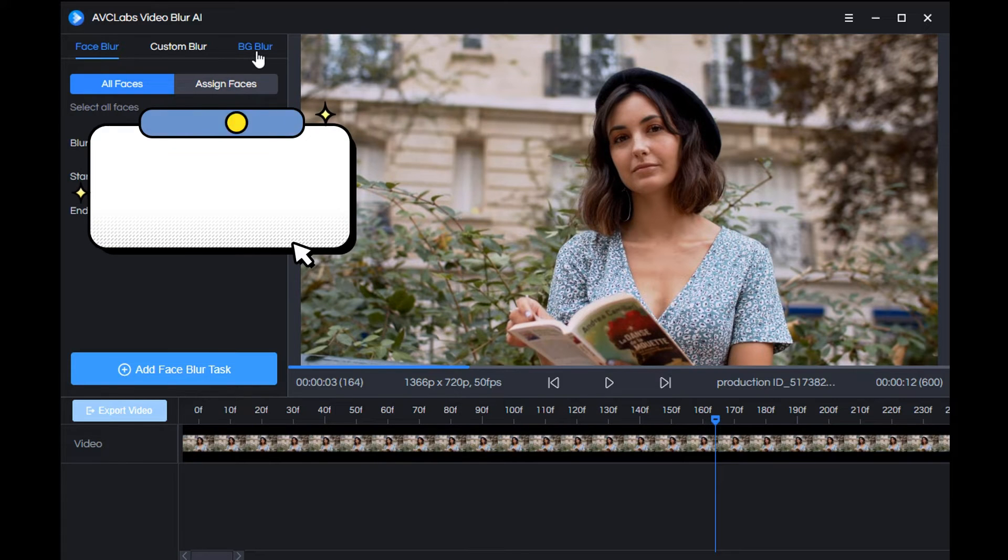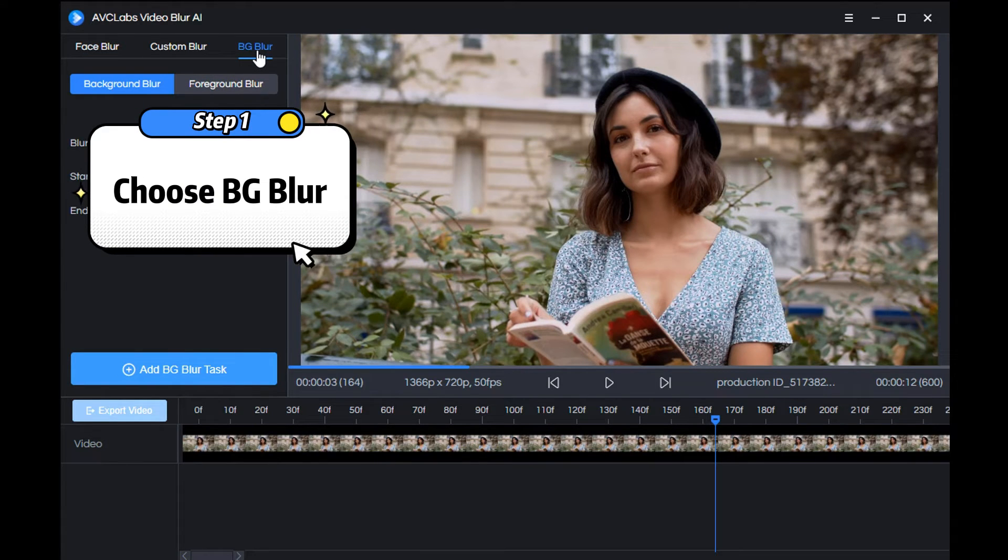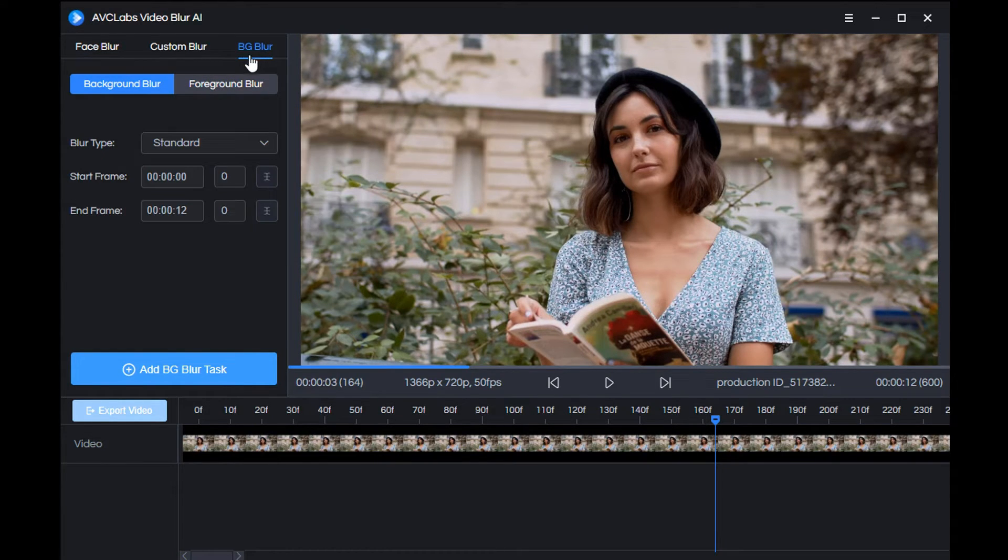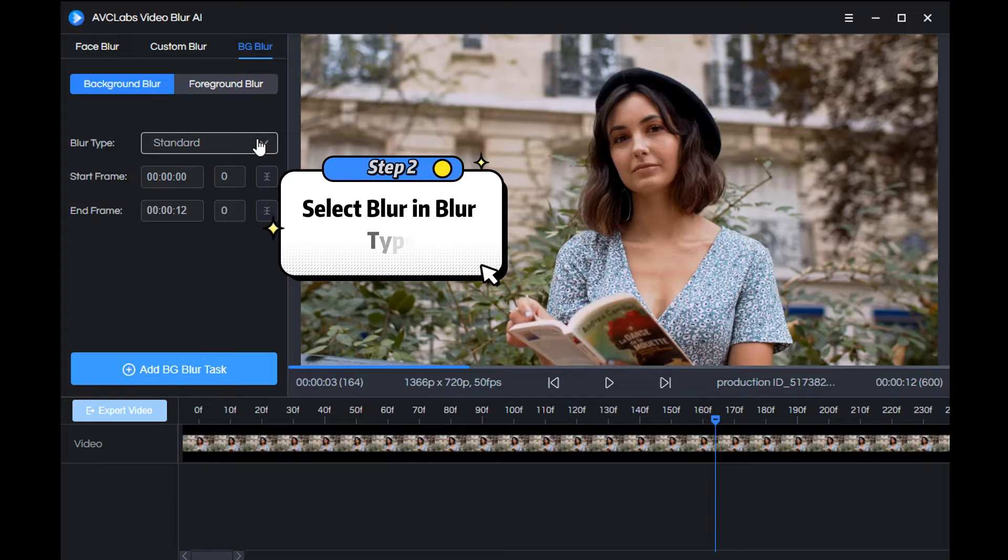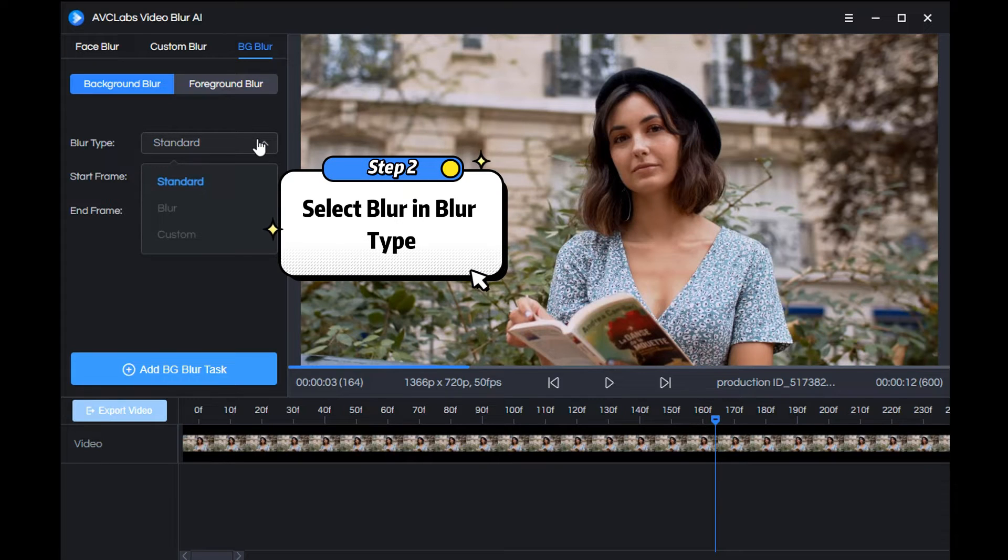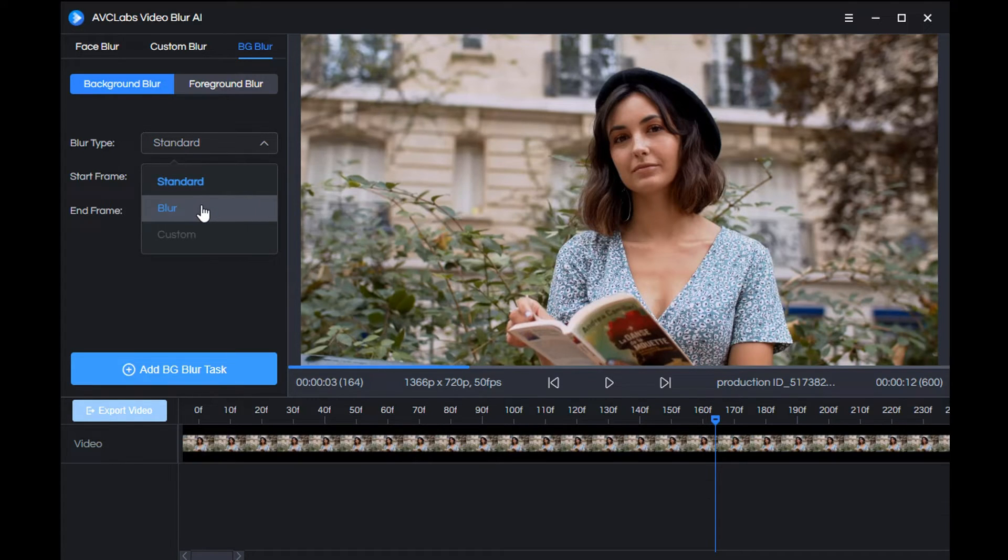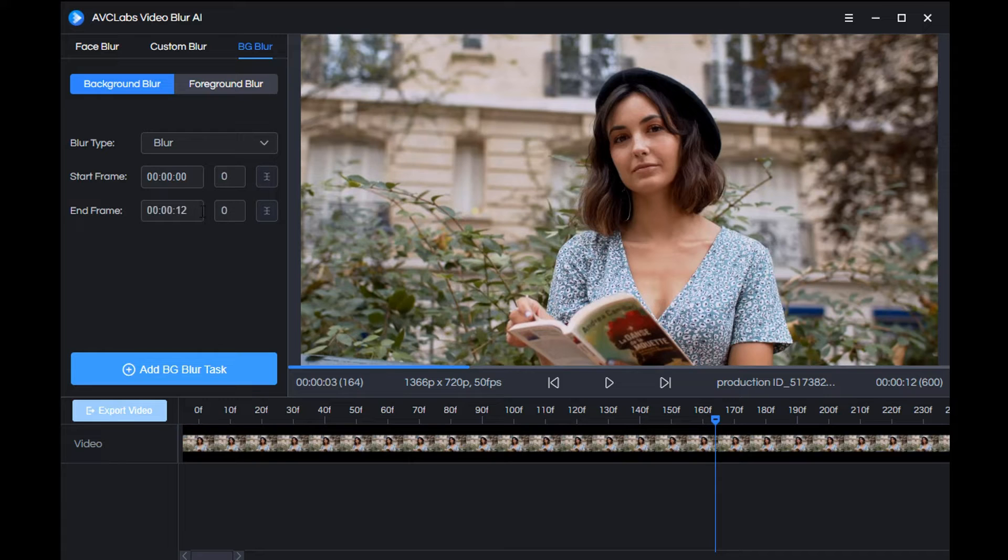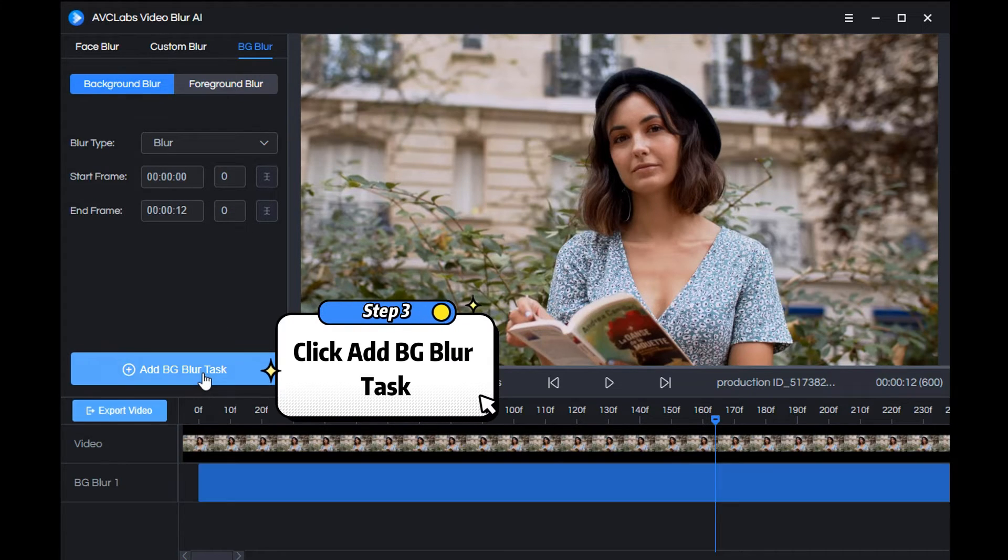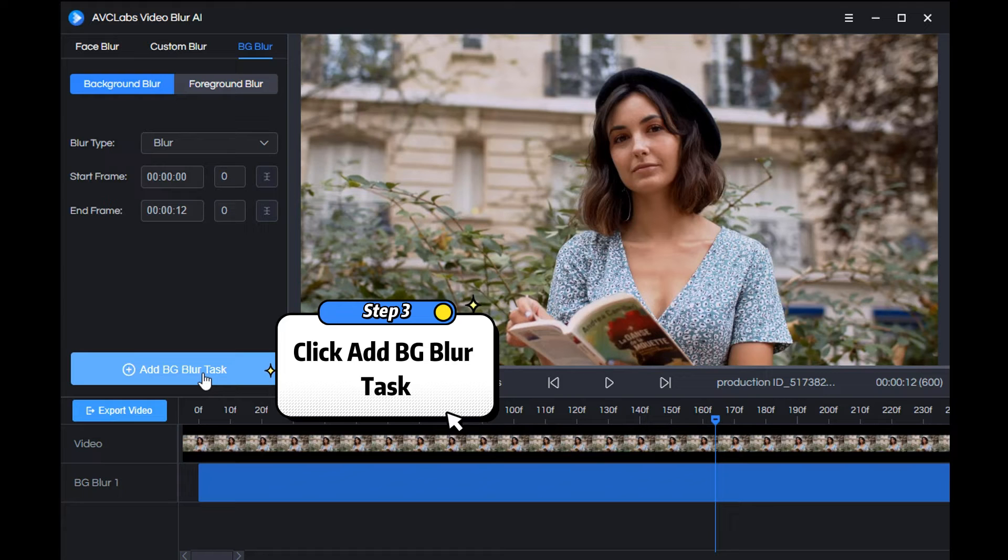Then choose background blur. Next, select blur in the blur type. Then just click a BG blur task.